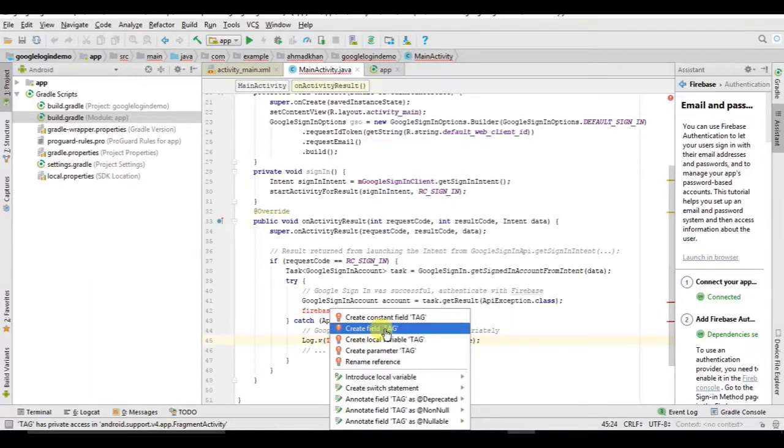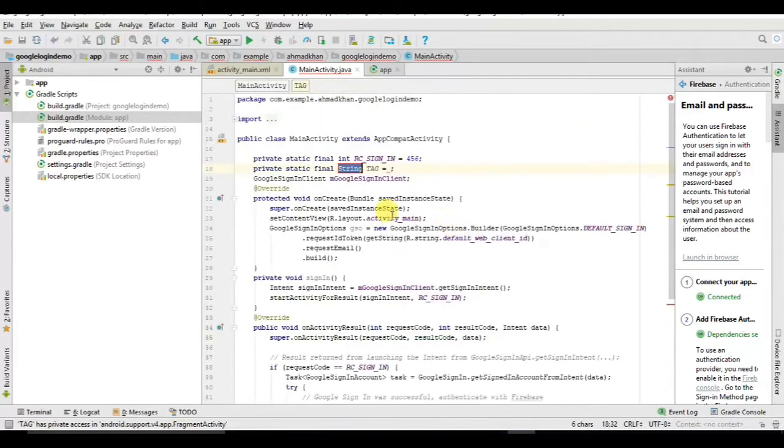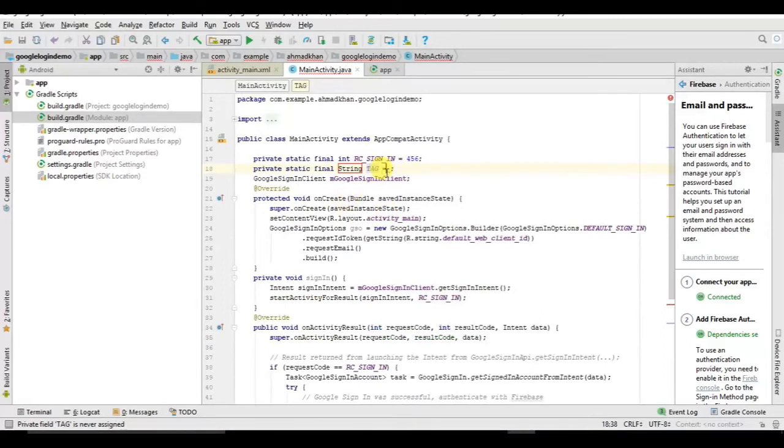Just press alt enter for these errors. Create a constant for this, alt enter, and assign some value.